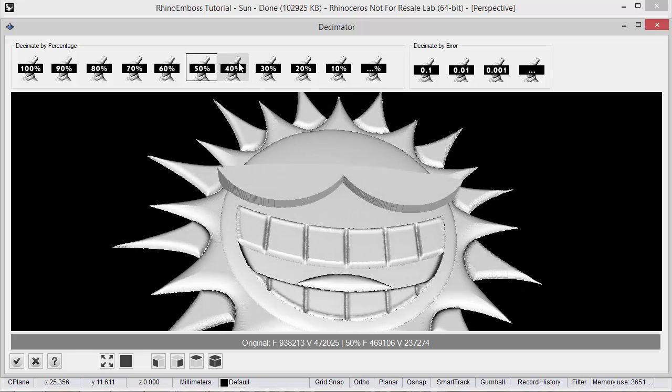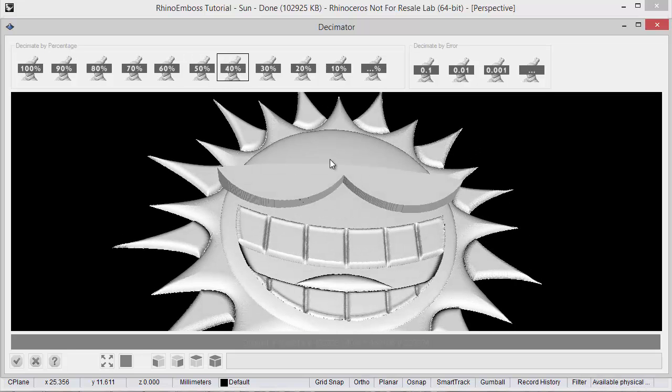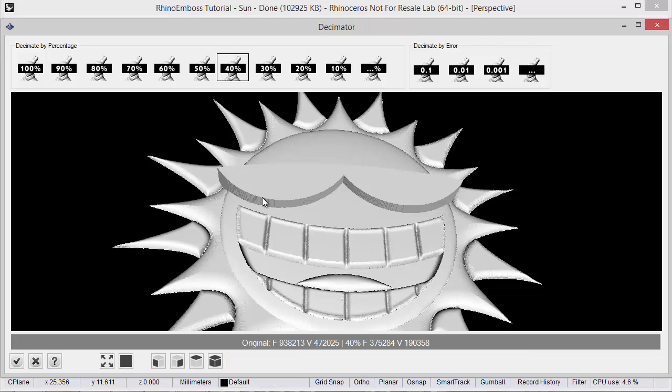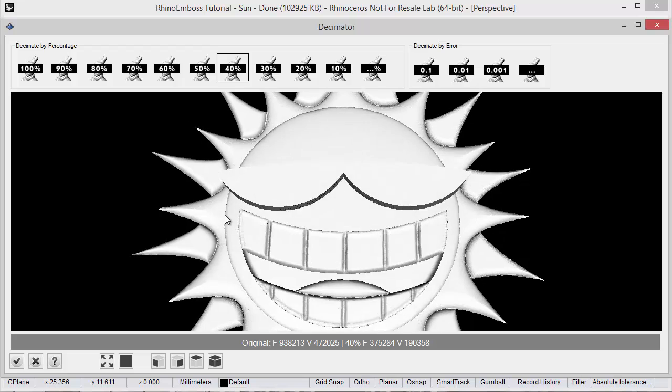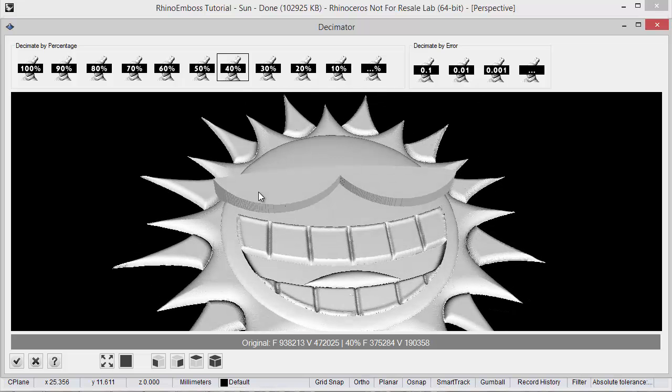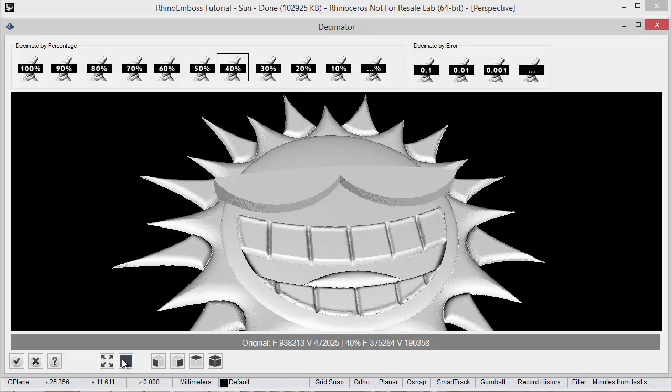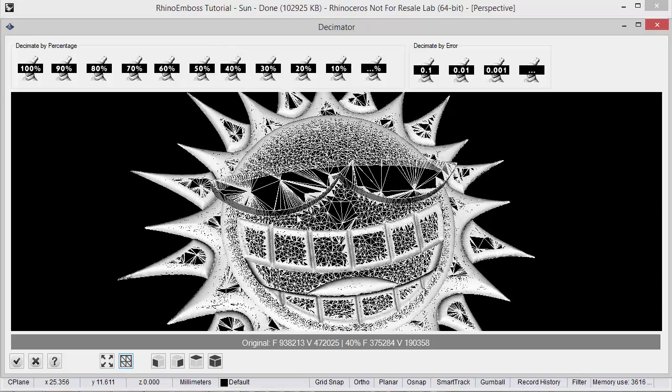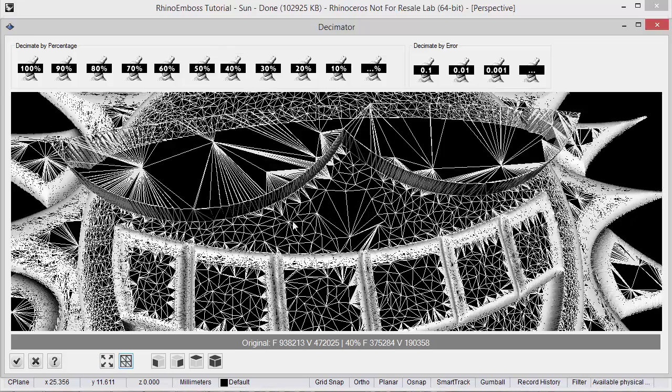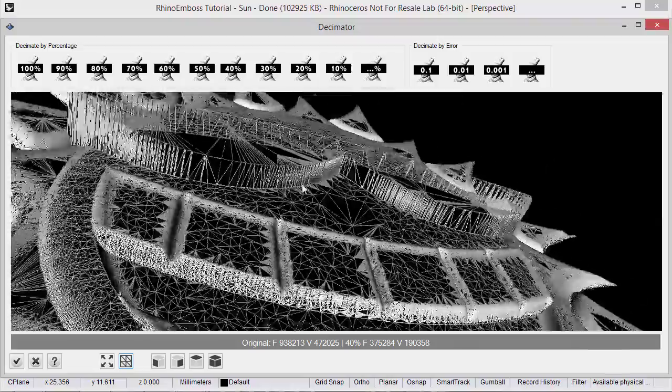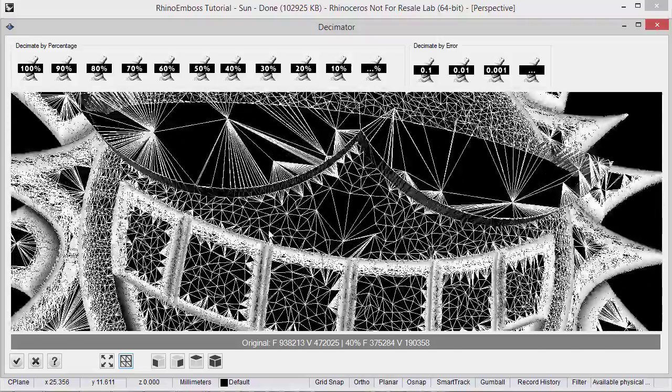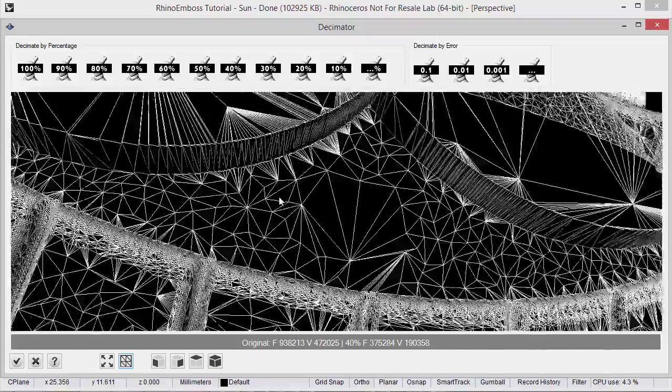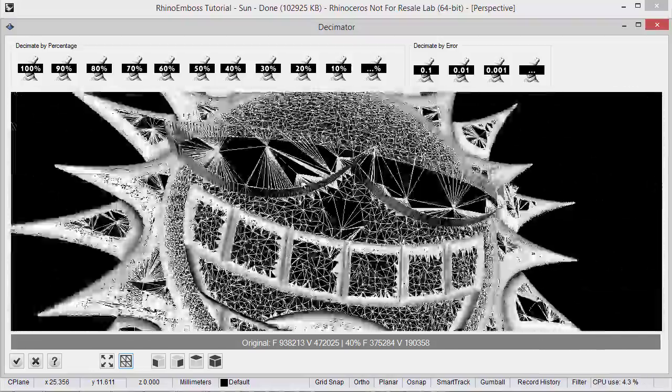And of course we can change any percentage. So it's calculating. And easily we can change. Also we can check the display mode. As you can see in here we see all the triangles from the mesh.